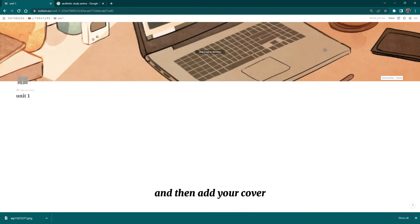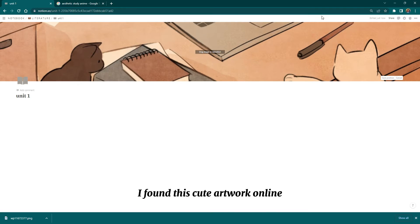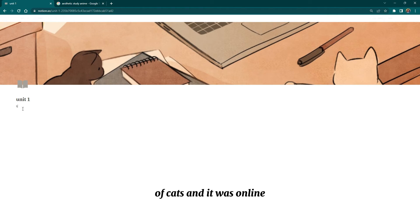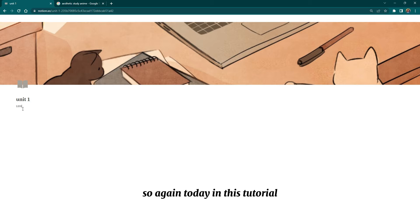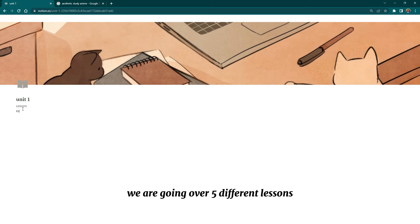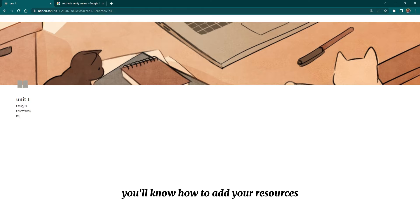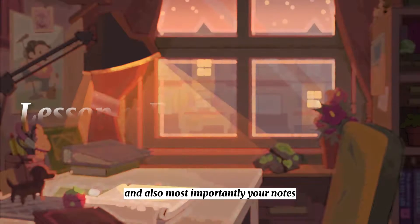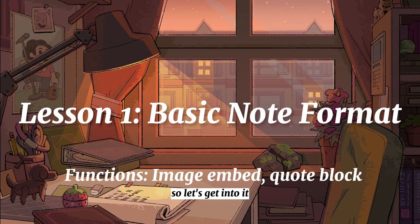You're going to click 'Add Cover' and add your cover image. Today in this tutorial we are going over five different lessons: you'll know how to add your resources, your PDFs, your links, and most importantly your notes.